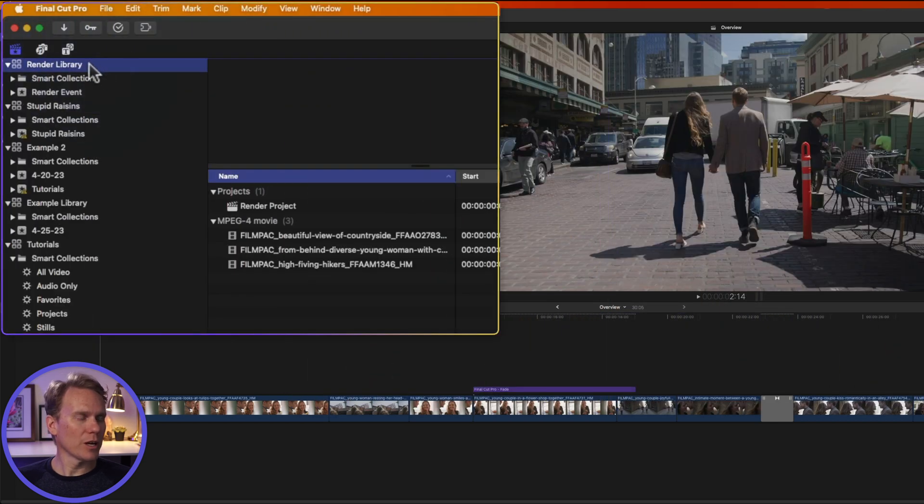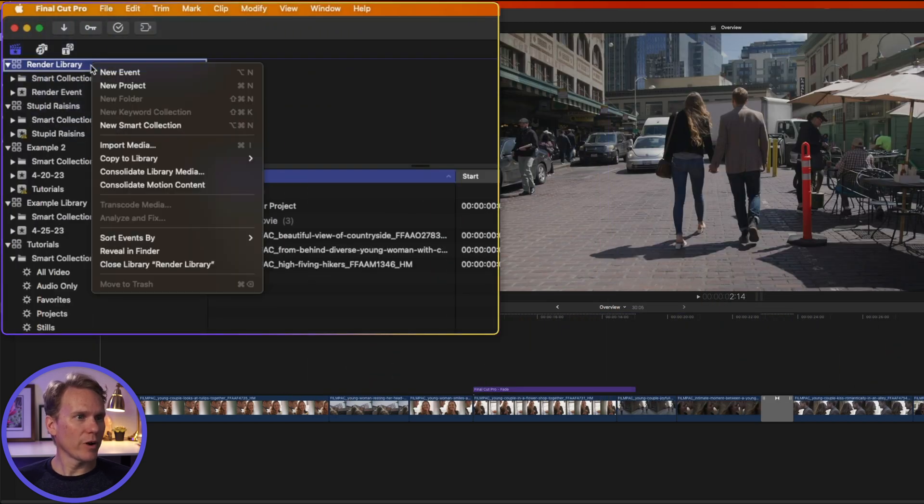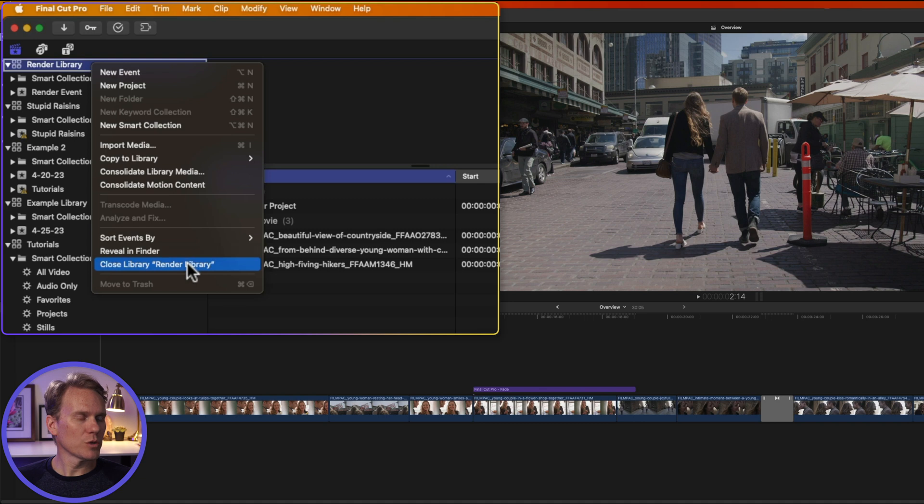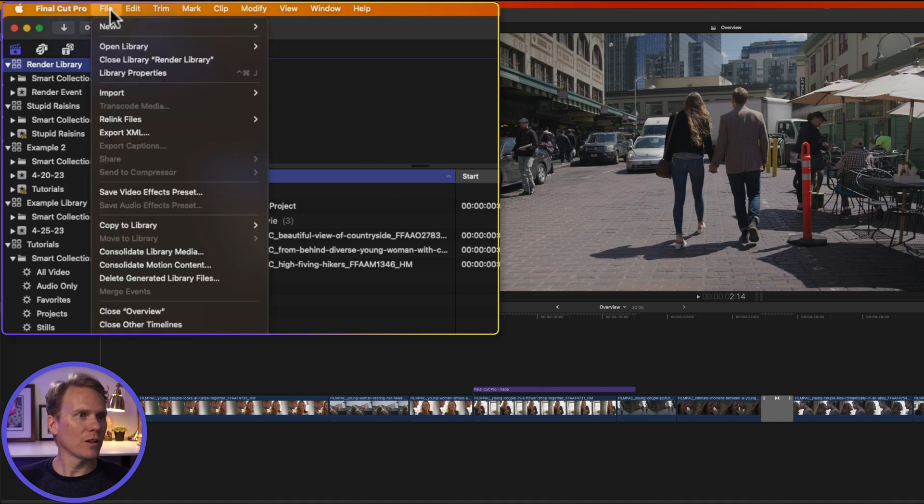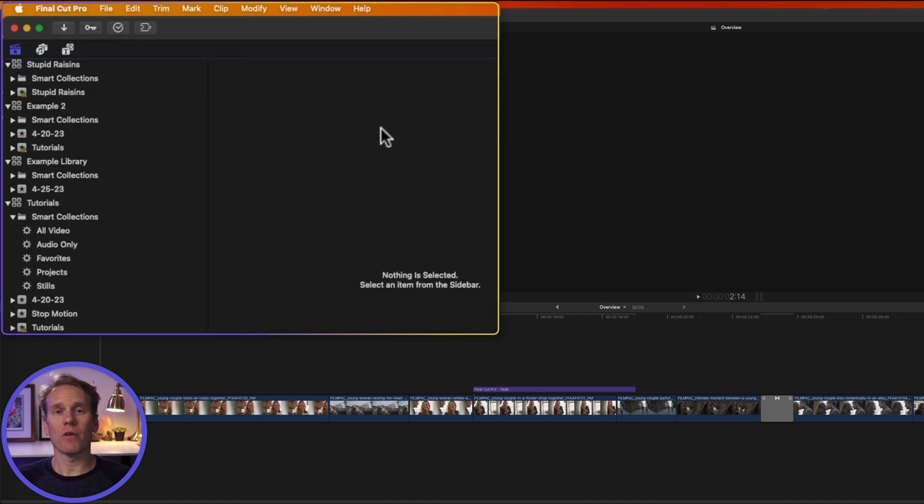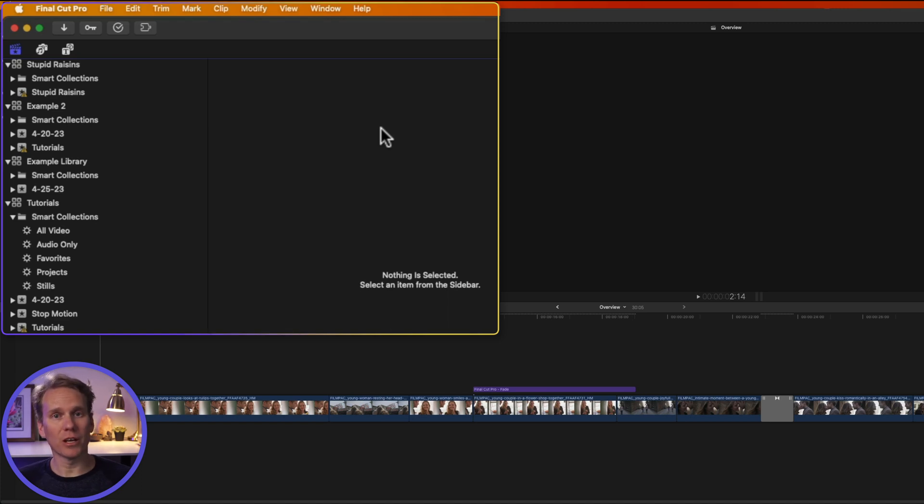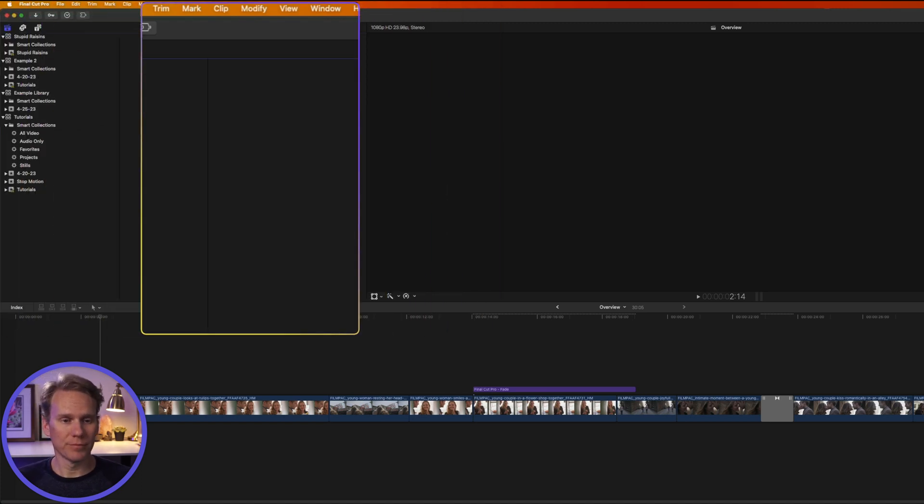Now to close a library, select it, right-click on it, and then select Close Library, or go to File and select Close Library. This is really handy if I want to move my library or I need to delete it. It's very important that I close it first.